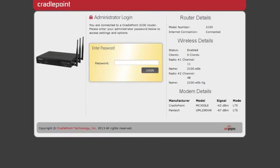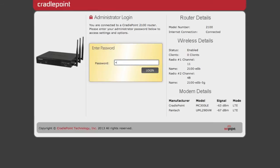We're now logged into the admin interface of the AER2100, and the first thing you'll notice is that it is truly graphical. There is no command line here, and everything is laid out in great detail. You won't need any special certifications in order to navigate through the interface and successfully administer your network.